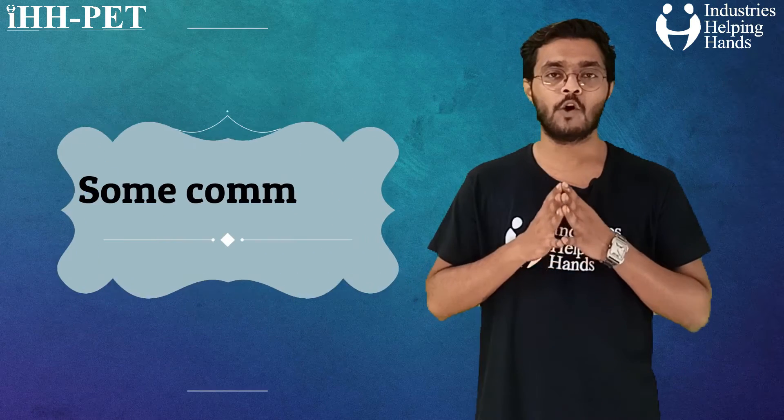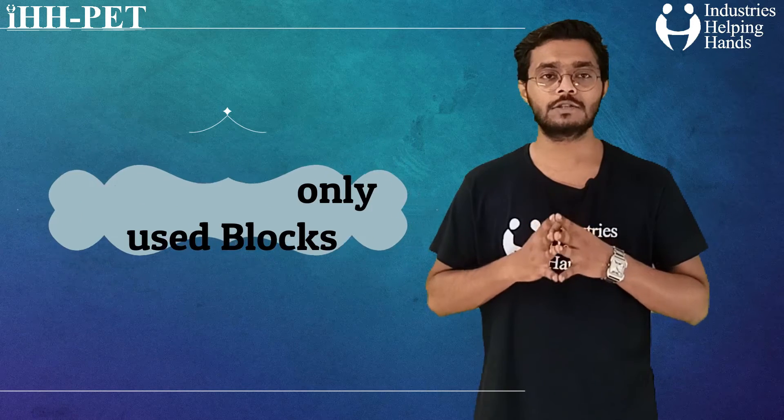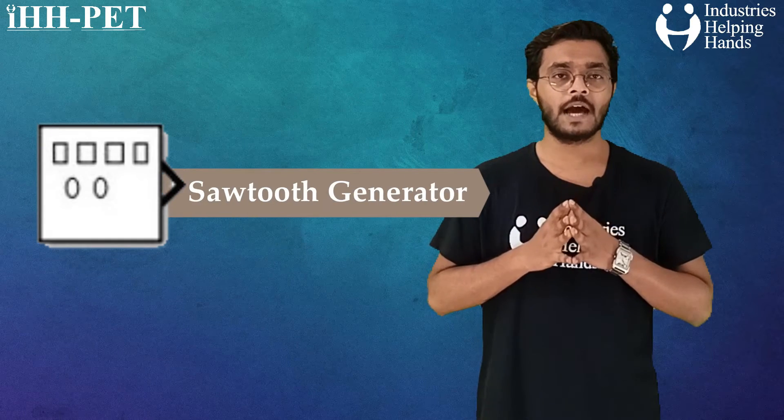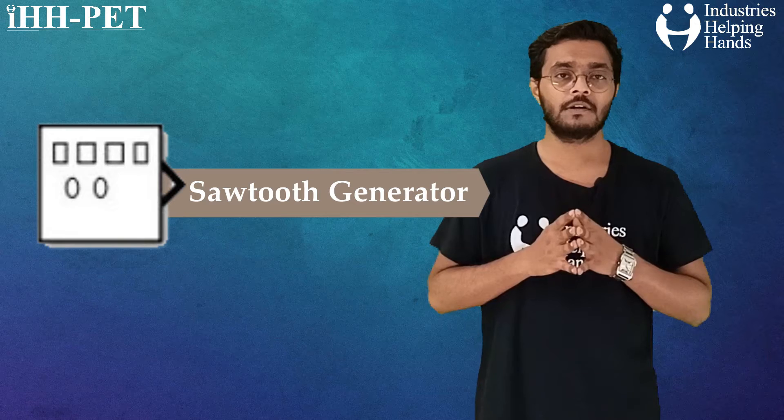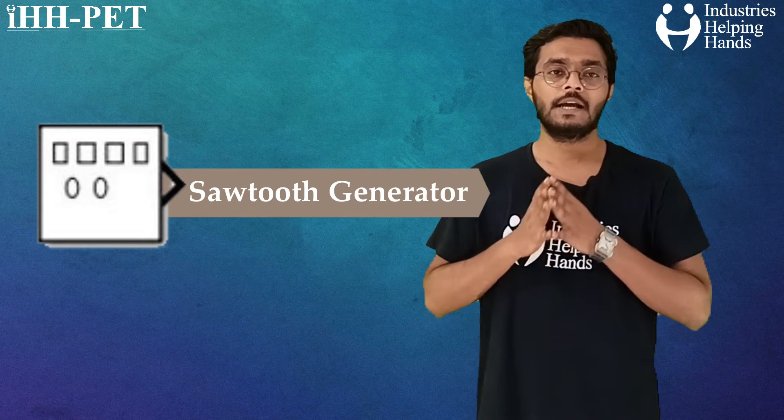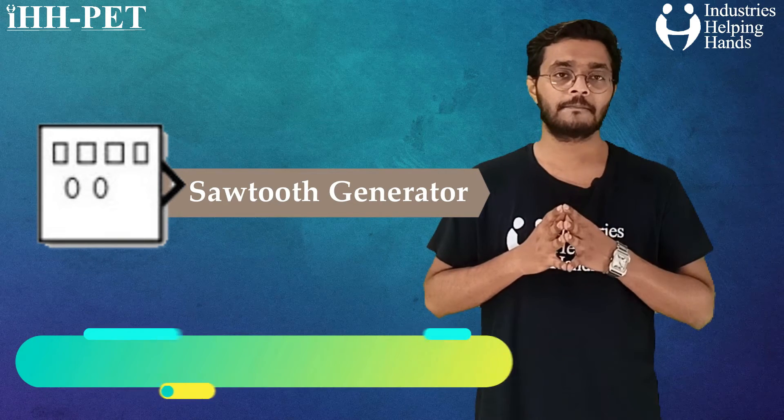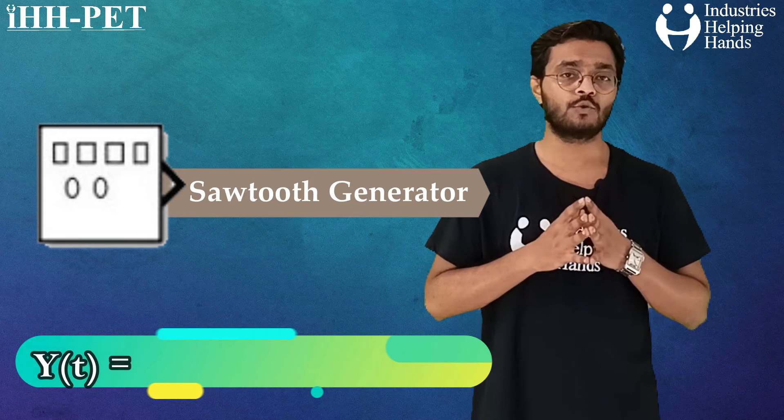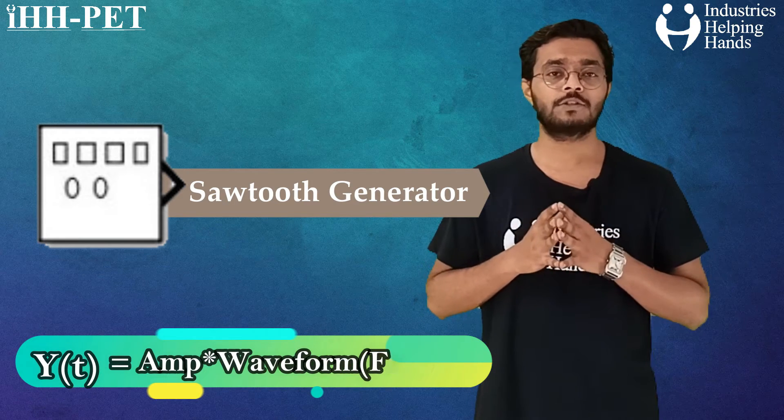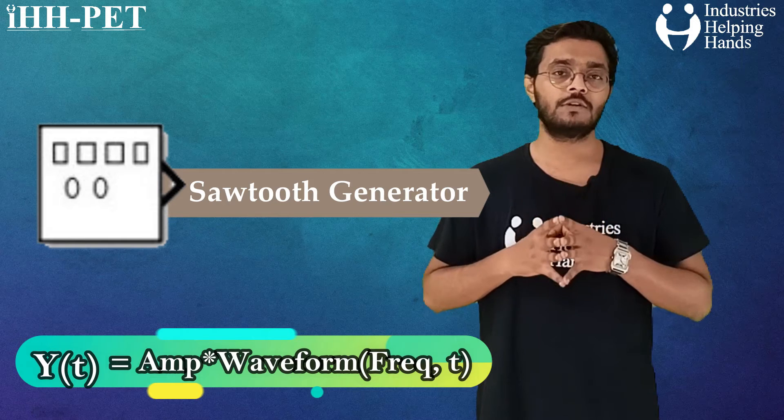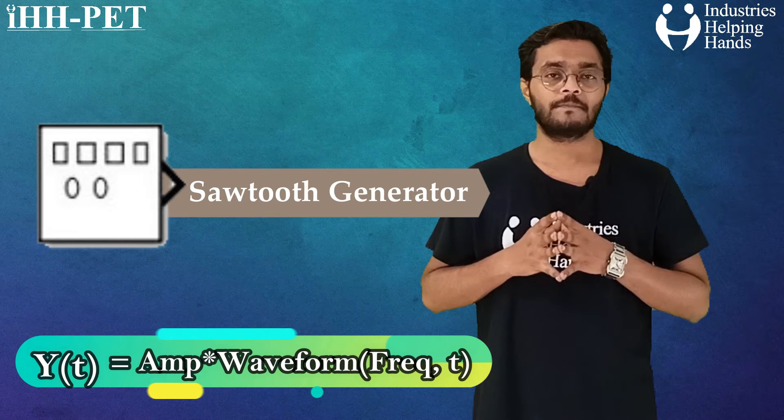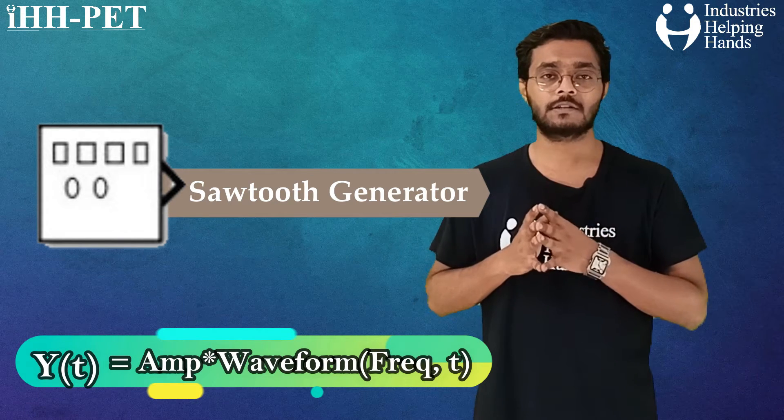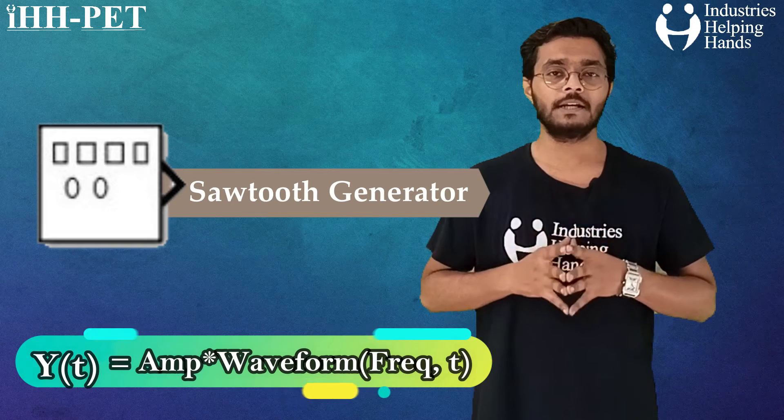Then we have used some commonly used blocks. First of all, we have used a sawtooth generator, in which we have output in various waveforms. Output y of t is the function of amplitude and waveform. We have to specify the amplitude value and the frequency with which the sawtooth wave is to be generated.